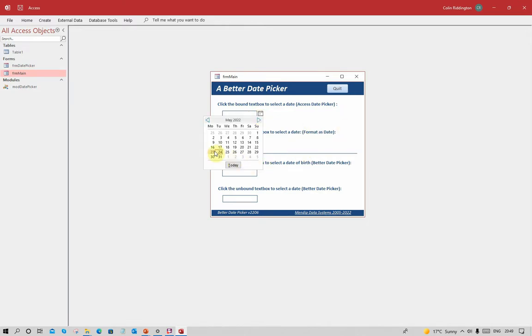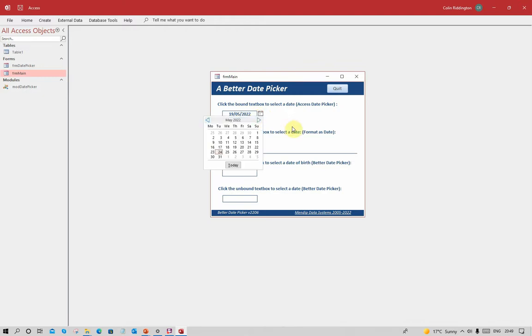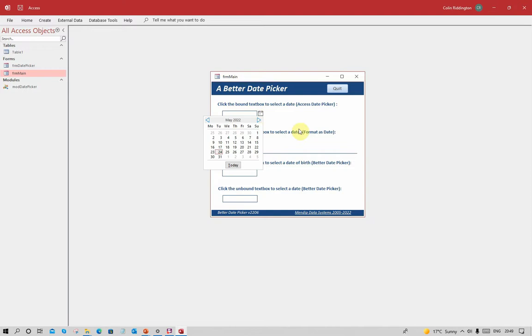You can either click on that date or click today, or we can change it to any other date like the 19th of May 2022. Once we've done that we can change to any other date with one click. But remember if that wasn't there in the first place, it's three clicks just to get a date.